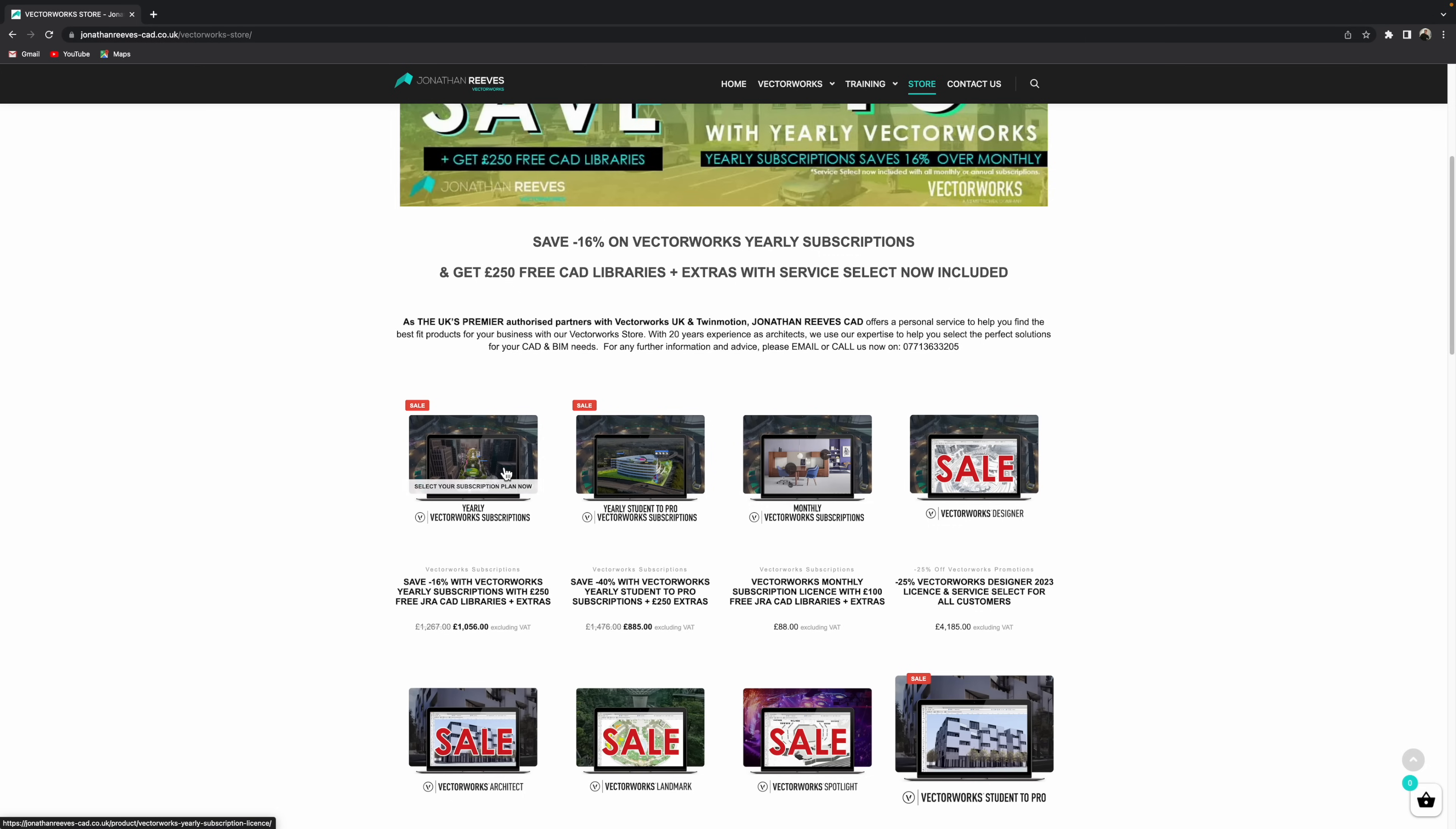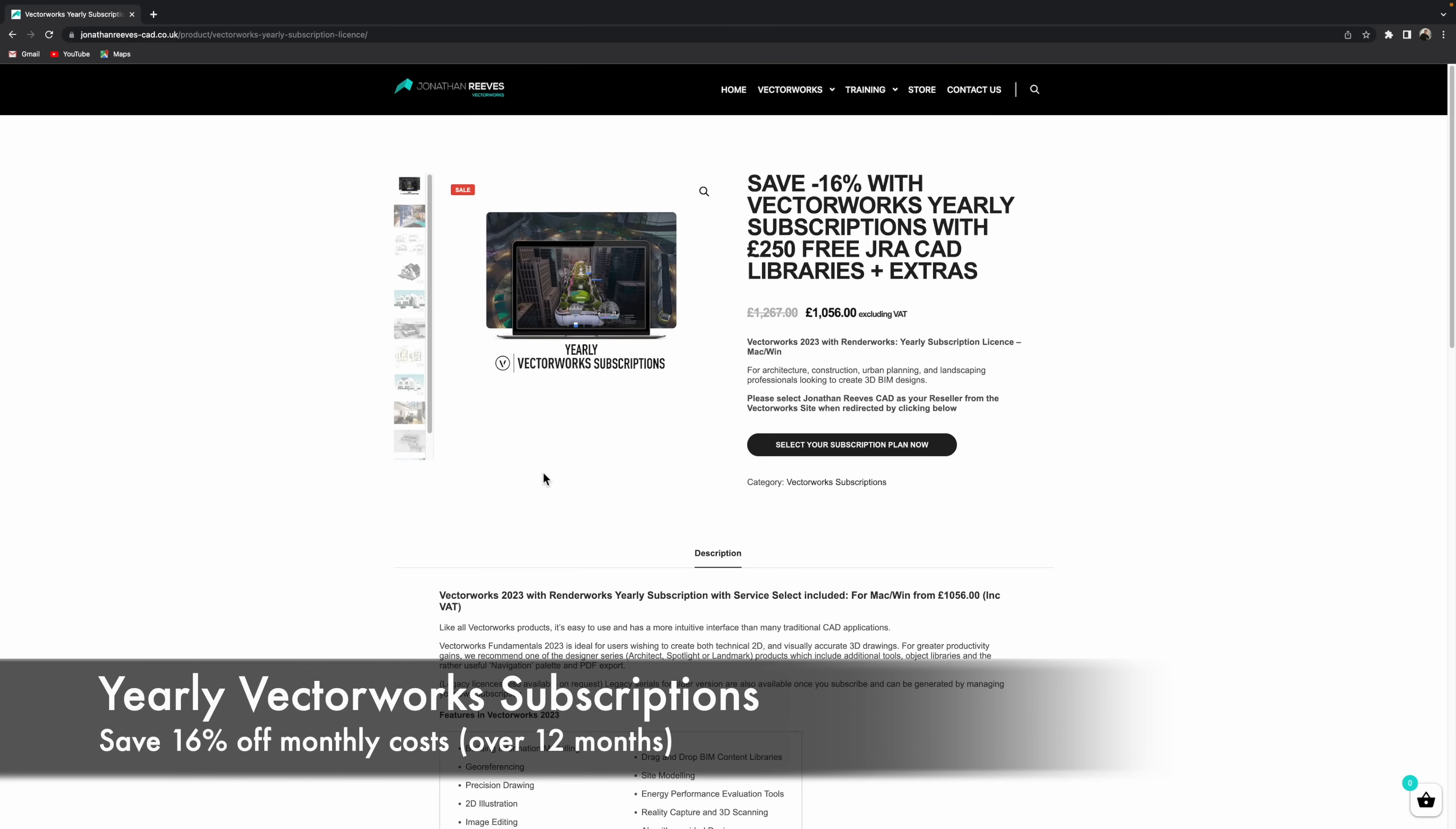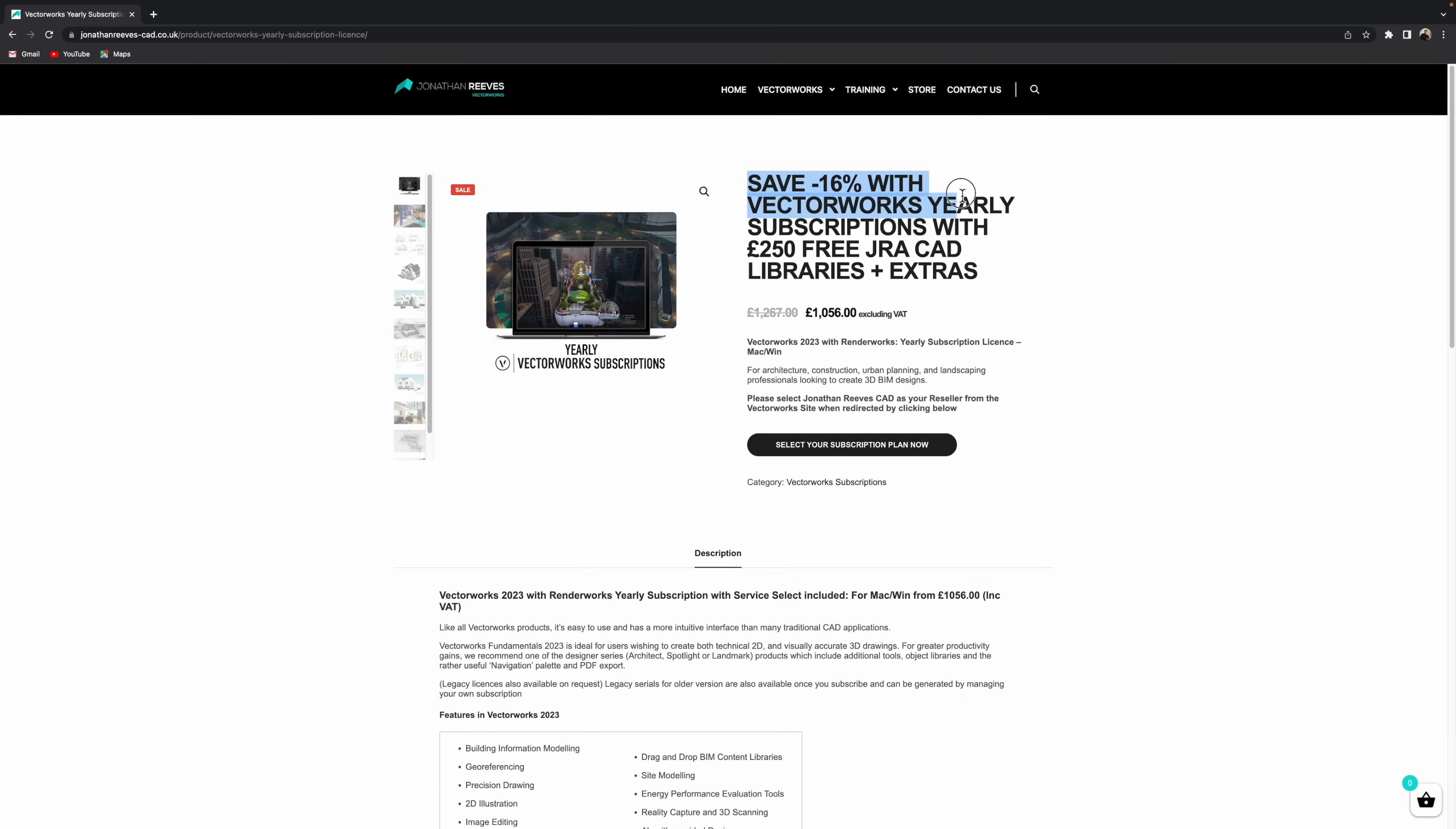So let's go ahead and have a look at the monthly or yearly purchase and how this would work. So I think what we'll do, we'll go for the yearly subscription. Makes sense financially if you're going to be a long-term user. You can see the saving here.